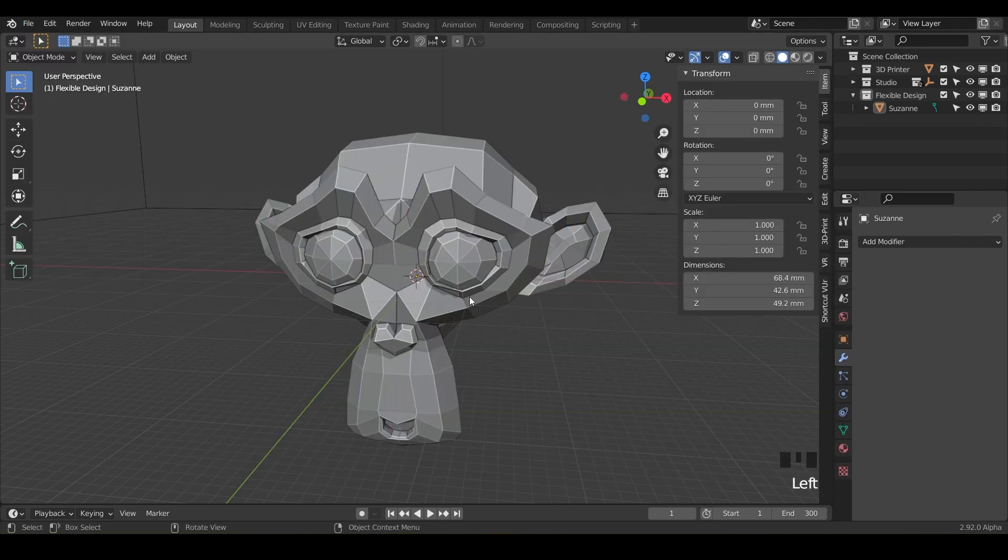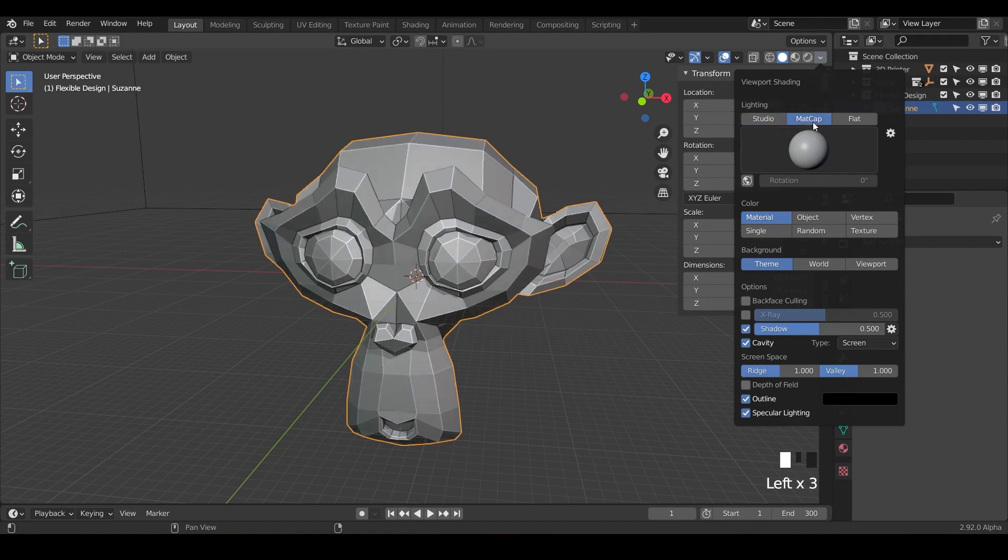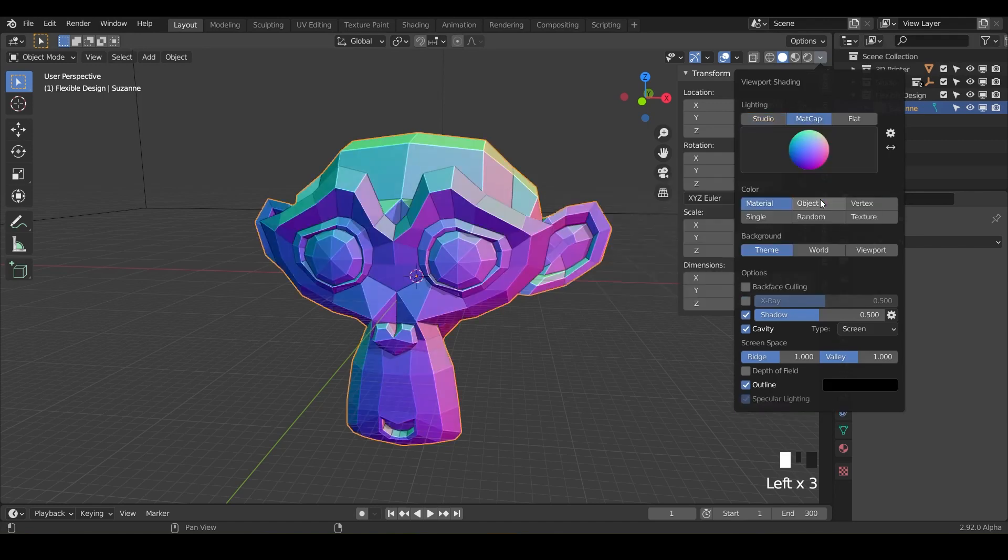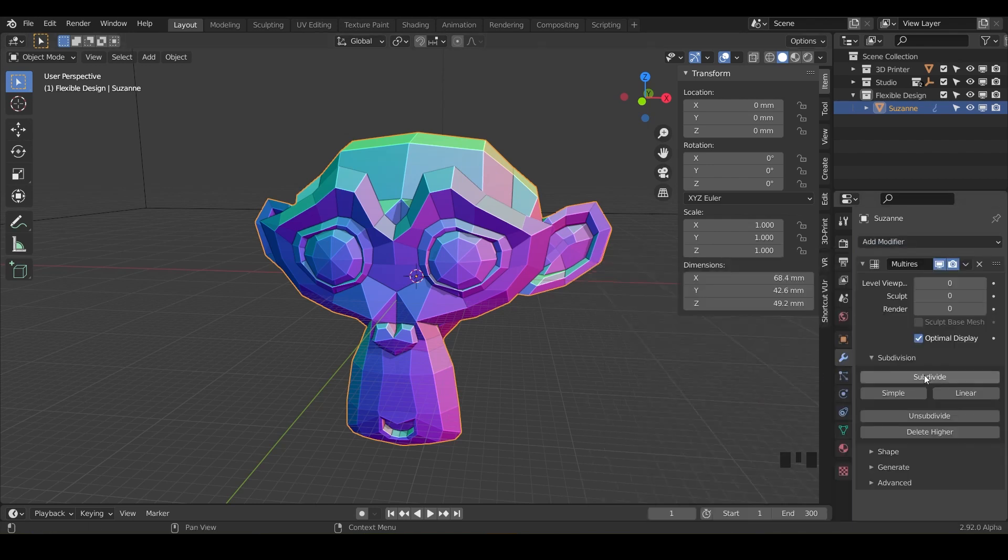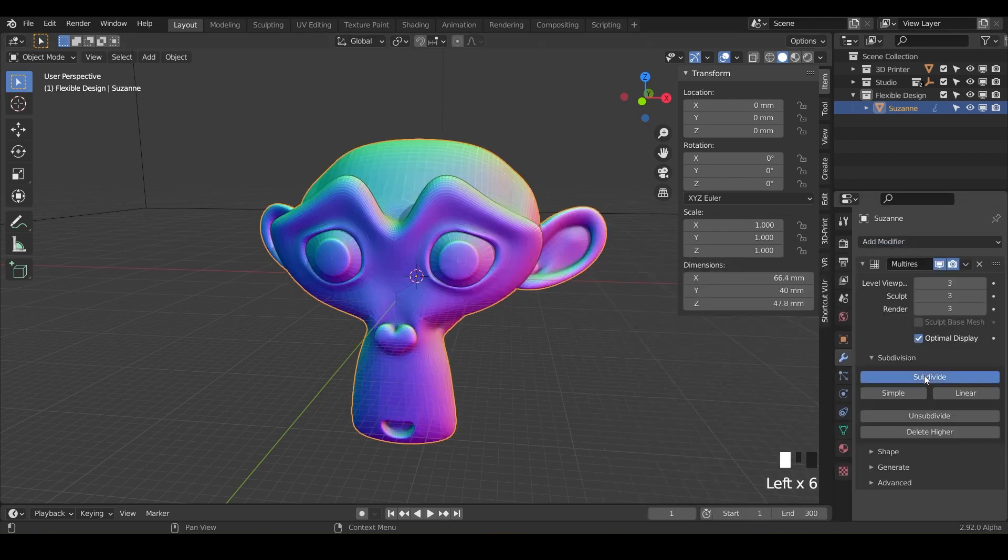Let's set up Suzanne for sculpting, but we're not really sculpting today—we're just using the grab tool. Go ahead and add multi-resolution just like we always do, just to get in the habit of sculpting.